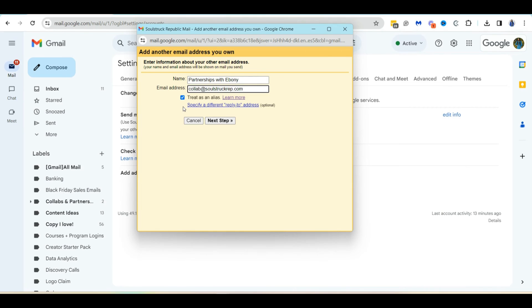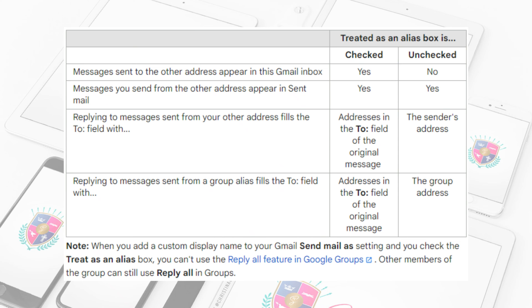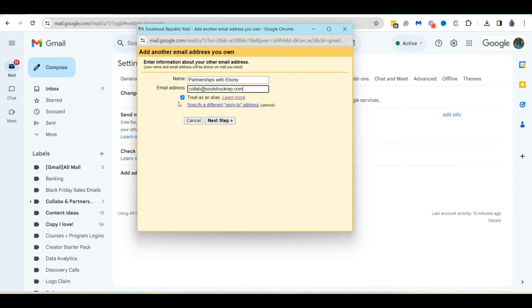So whether or not you want to check this box will depend on how you're using this email address. If it's an alias, if it's a different, completely different Google account, or maybe it's even like a Yahoo account or something like that. So I'm going to put up a little comparison box so you can look at what Google says for different scenarios where you may want to check this box or uncheck it. So you can pause the screen if you want to read this to figure out which one is the best option for you, and then we'll move forward.